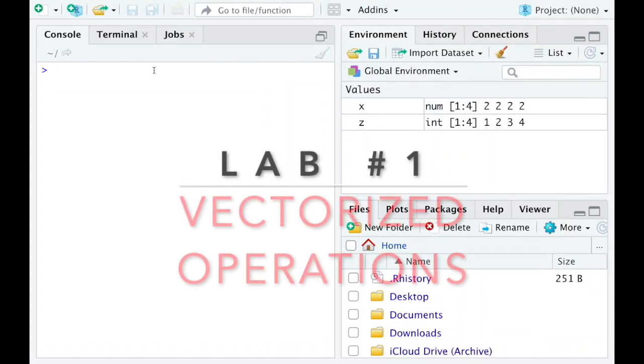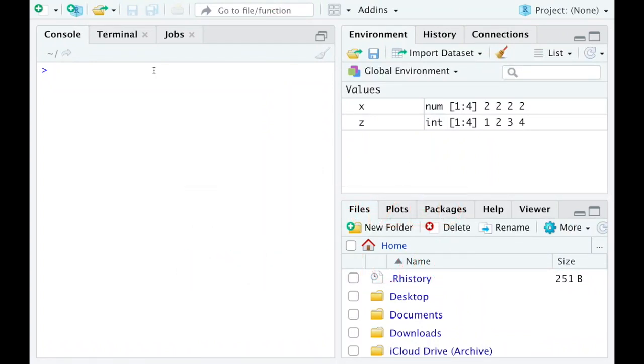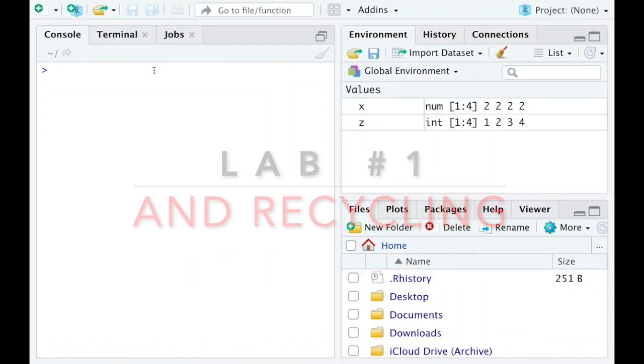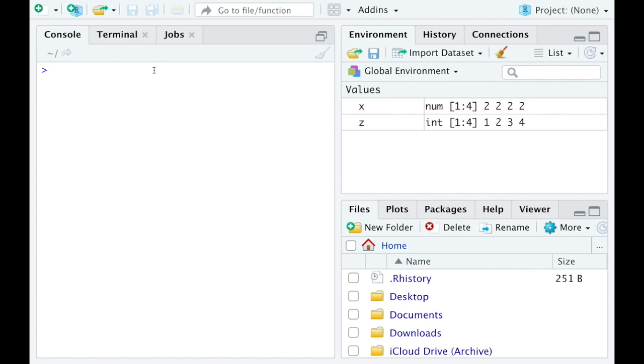In this video I'm going to show you how R vectorizes many operations. The operations I'm thinking of right now are addition, subtraction, multiplication, division, exponents, and all those modular arithmetic things, but there's other operations that work this way.